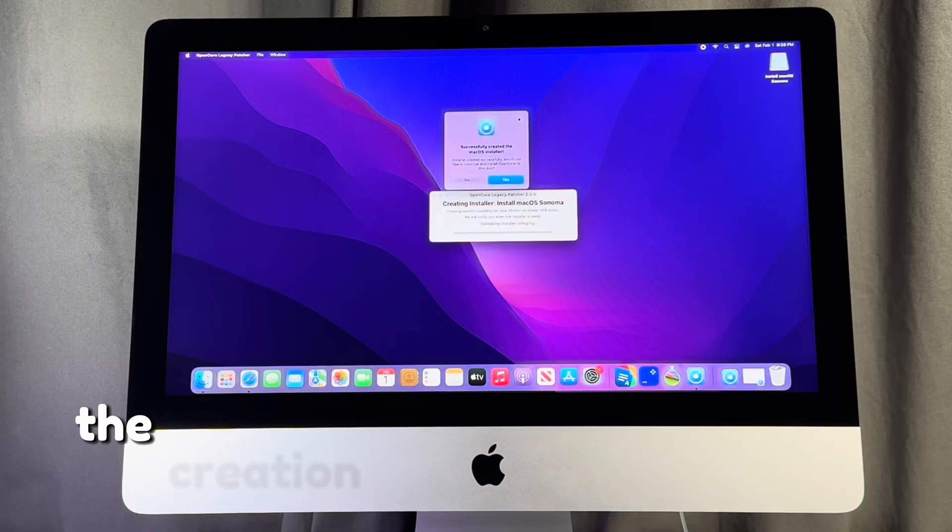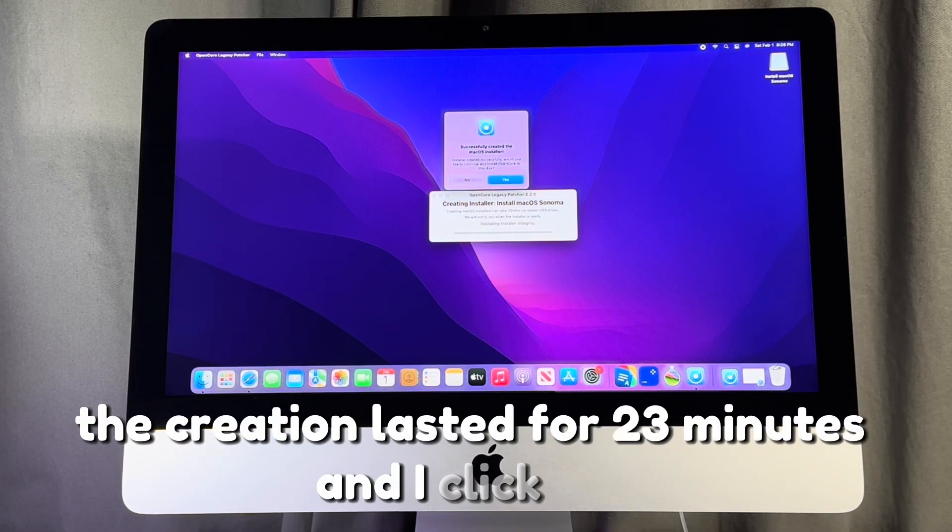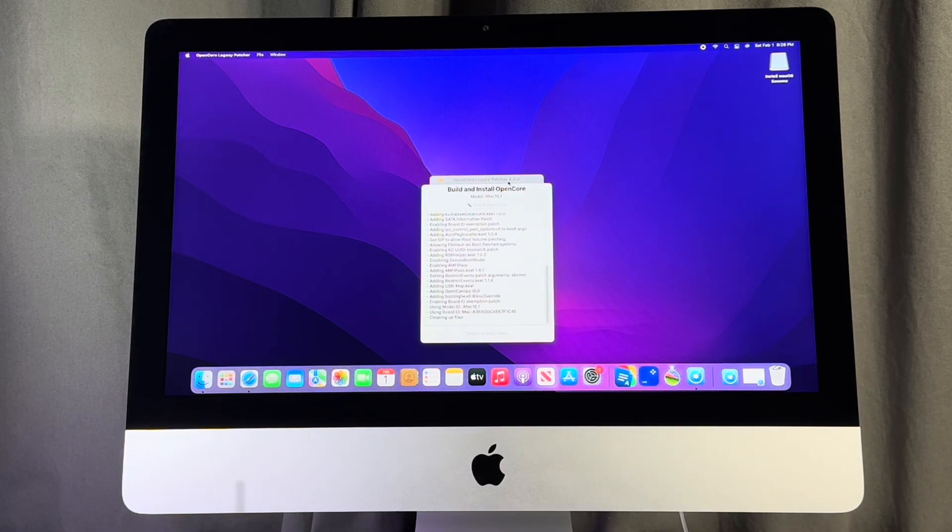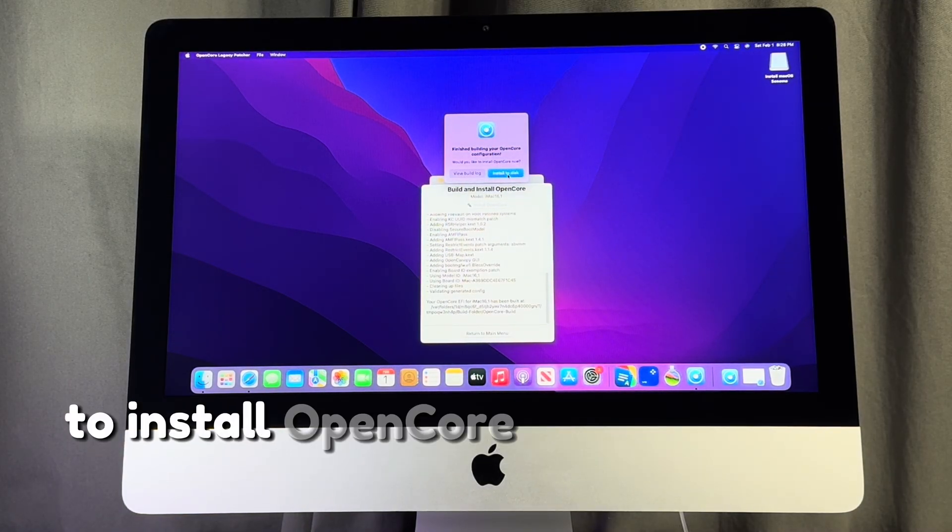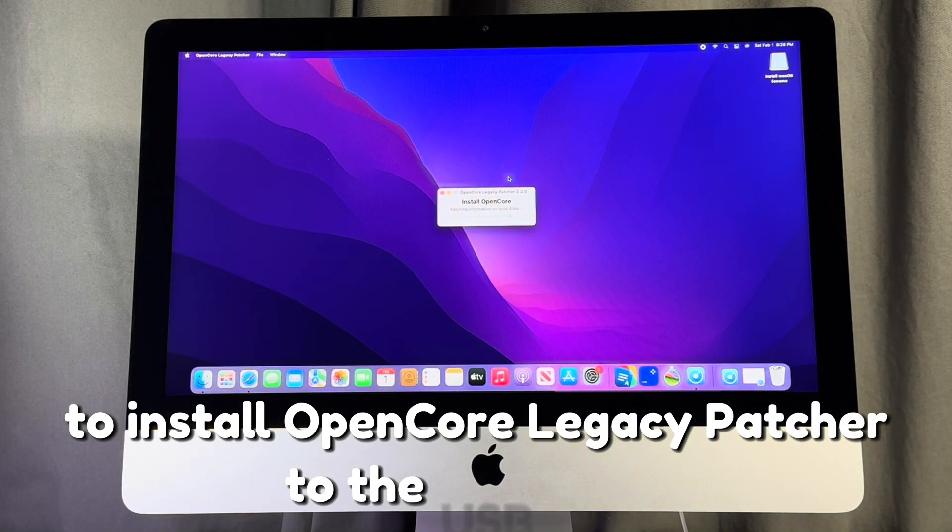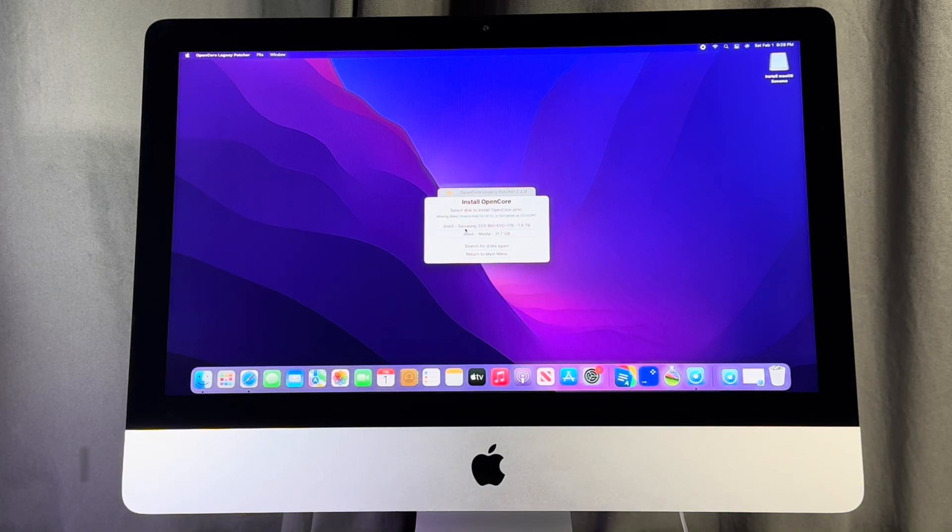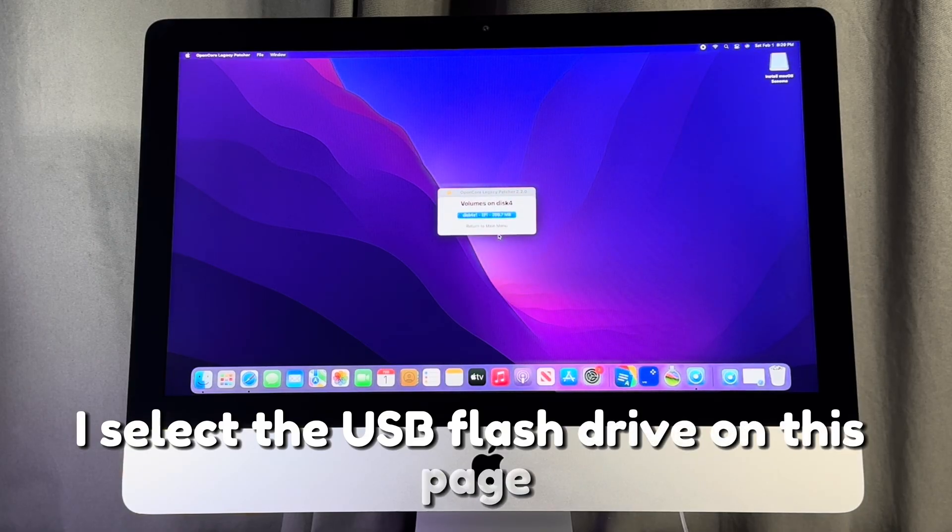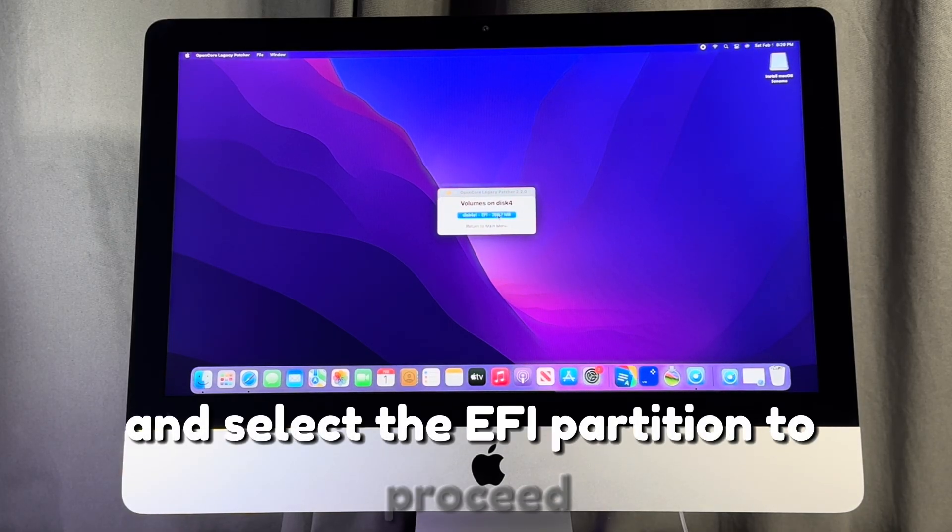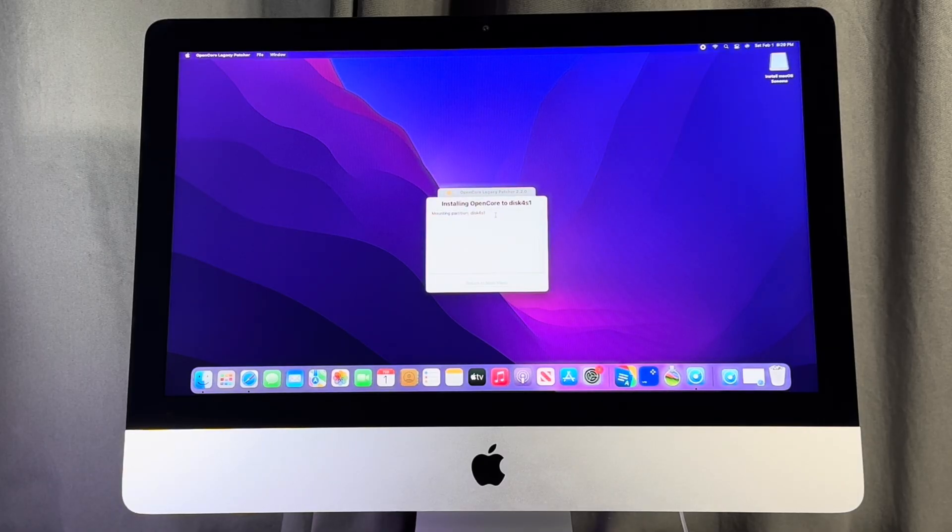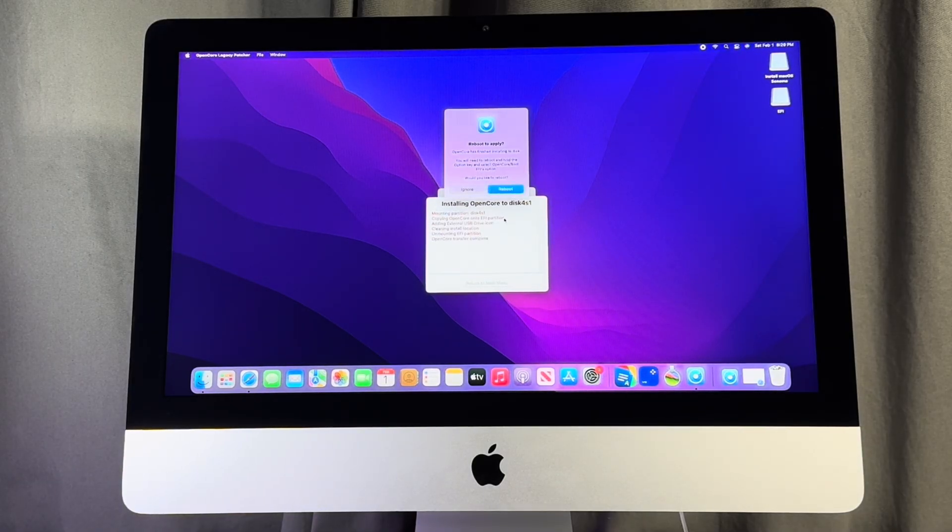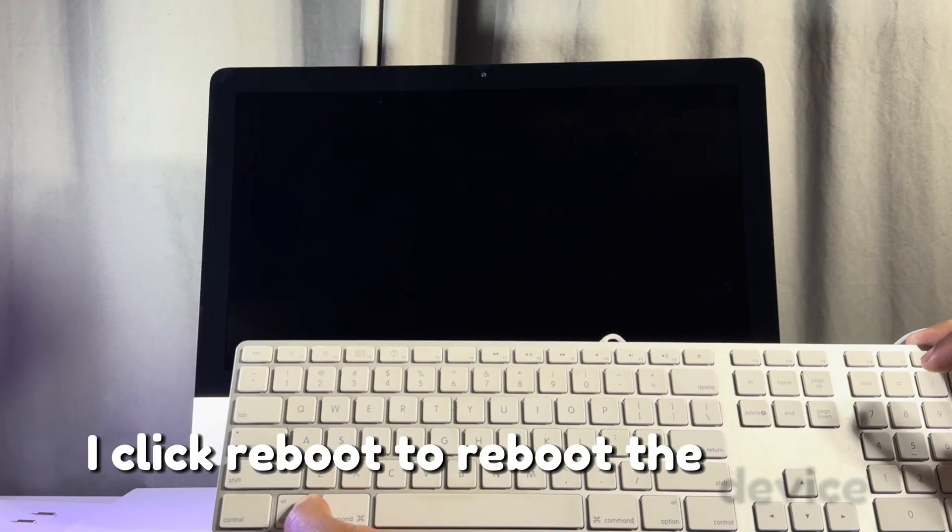The creation lasted for 23 minutes and I click yes when this prompt comes up. I select install to disk to install Open Core Legacy Patcher to the USB media. I select the USB flash drive on this page and select the EFI partition to proceed. I click reboot to reboot the device.